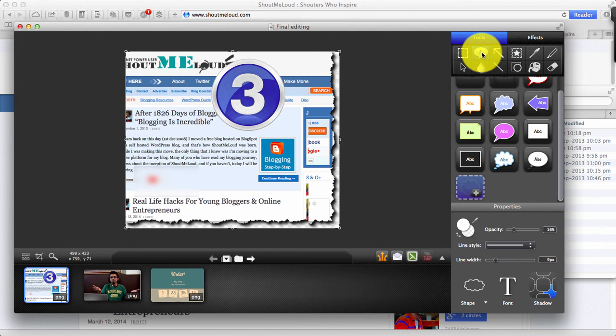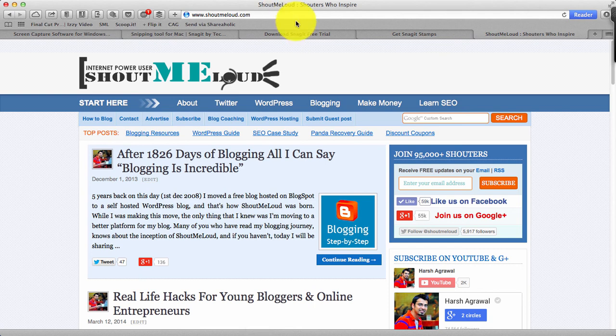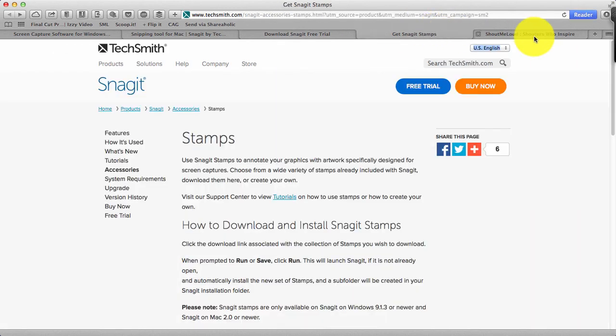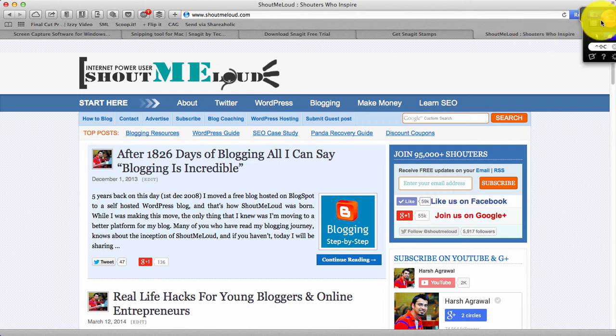They also have a video library where you can learn more about Snagit. This is the page from where you can download Snagit. I have added the link in the description. So go ahead and give it a shot and let me know how you found Snagit and your feedback. And if you want me to do a video on Camtasia, let me know and I'll add that video too. Thank you for watching. This is Harsh.